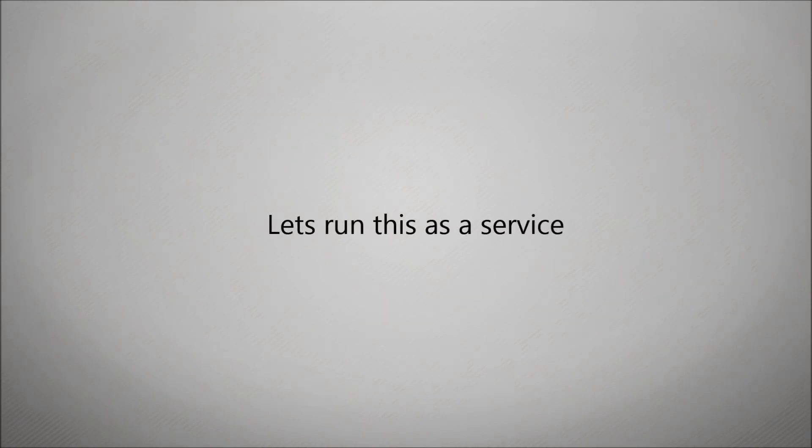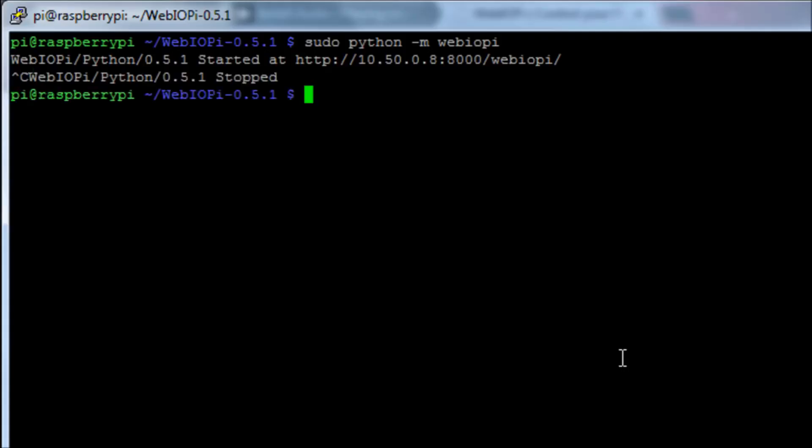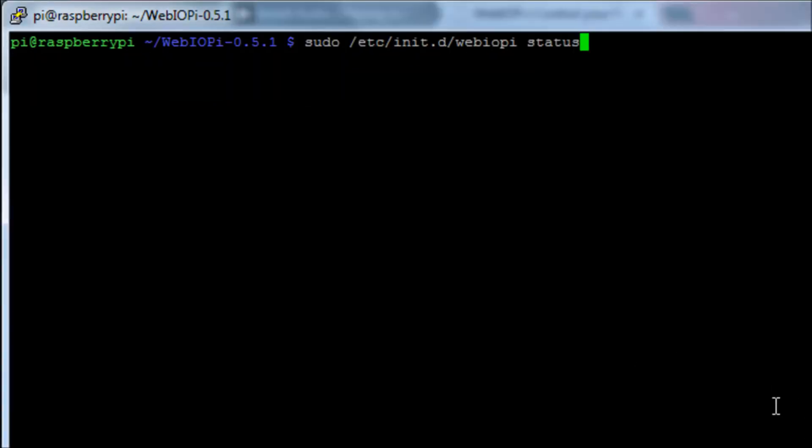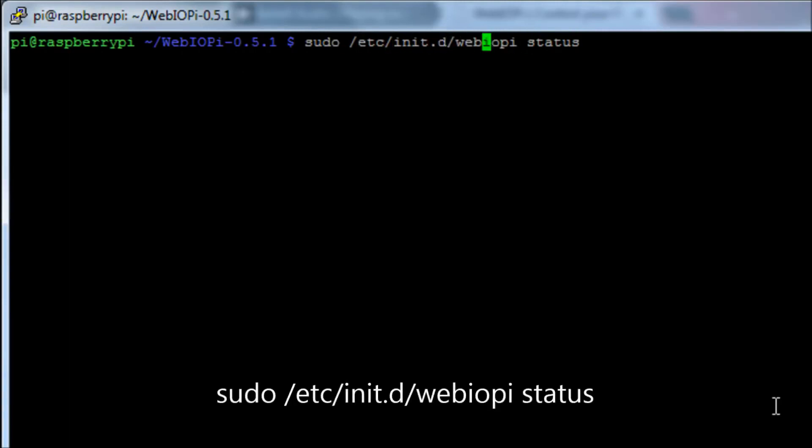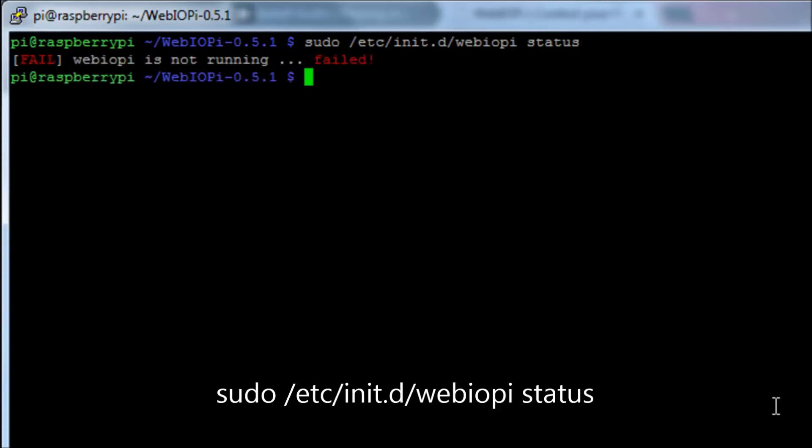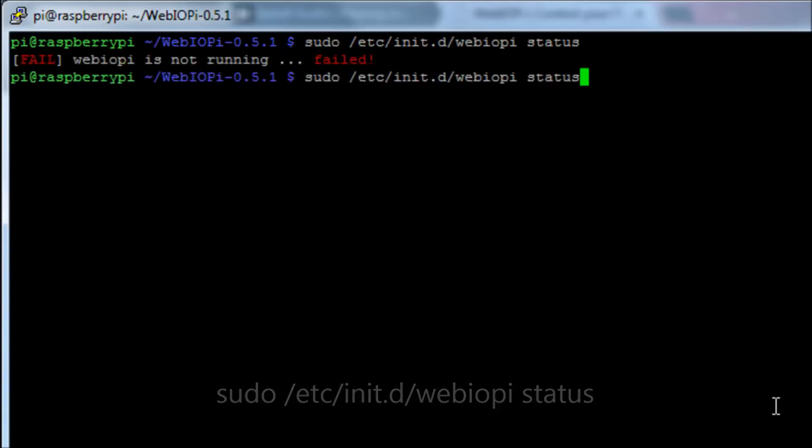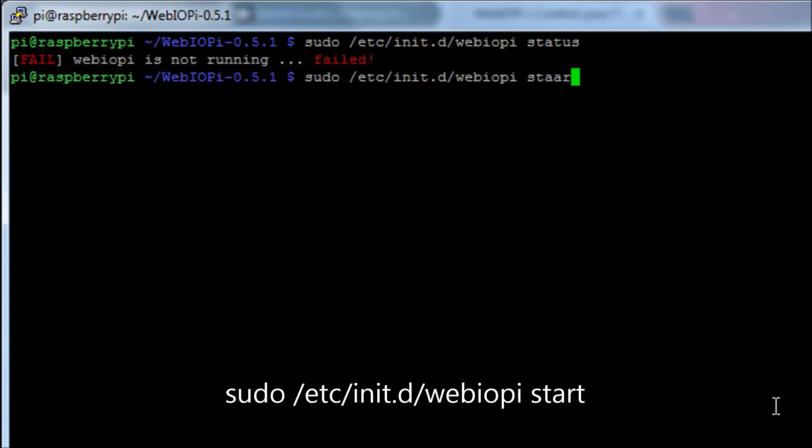So I'm going to quickly show you how to set this up as a service. Service is essentially having the application running in the background. So if you run the command sudo /etc/init.d/webiopi status, it will tell us the current status of the webiopi service. At the moment it's failed because it has not been started.